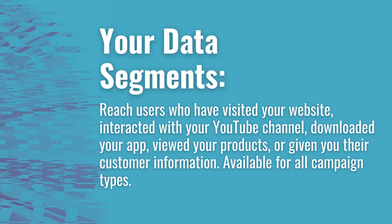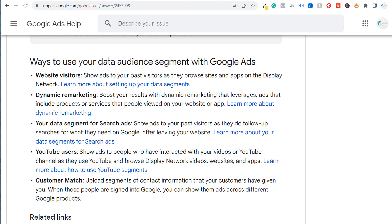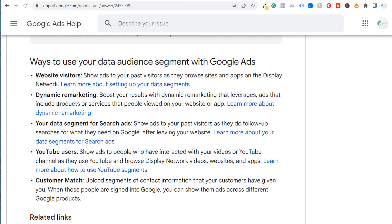To get started, here are the different types of data audience segments you can use with Google Ads, directly from the Google Ads help page. Website visitors: you can show ads to your past visitors as they browse sites and apps on the Display Network. Dynamic remarketing: people who have viewed specific products or services on your website or app. Data segments for Search Ads: show ads to past visitors as they do follow-up searches on Google after leaving your website. YouTube users: show ads to people who have interacted with your videos on YouTube — subscribed, shared, liked, etc. And customer match: you can upload segments of your contact information, such as a mailing list, directly to Google Ads, and they will match it to people who are actively on the Google network.